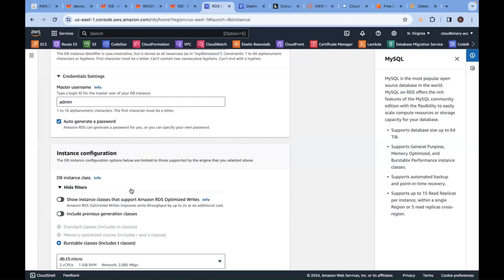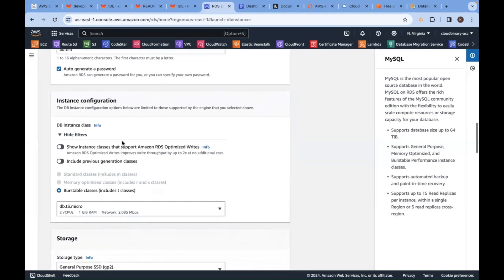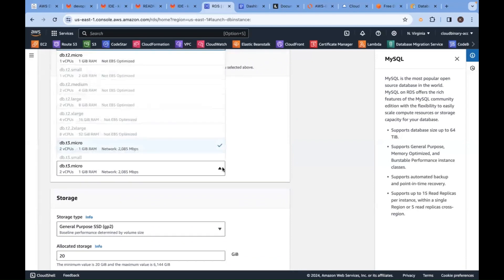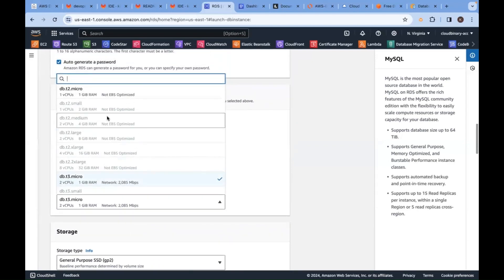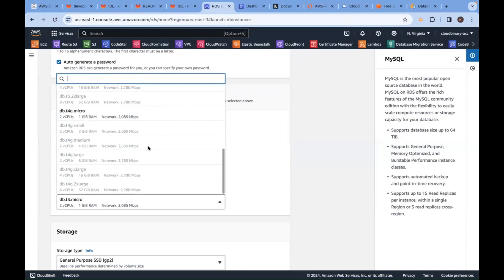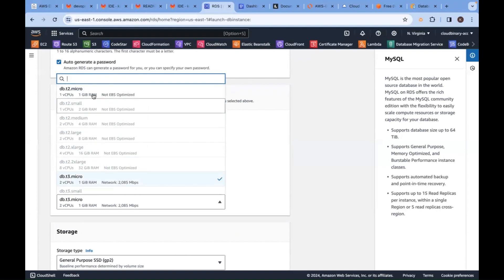Next, instance type. Since we selected free tier, you just have whatever is available in free tier - that is only highlighted here. Apart from that, others are grayed out. Go with the db.t3.micro.